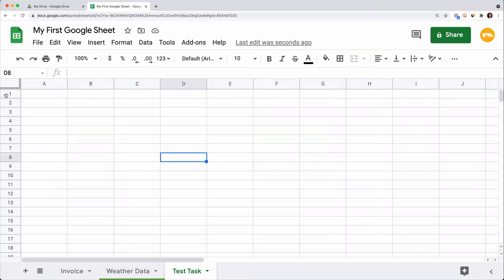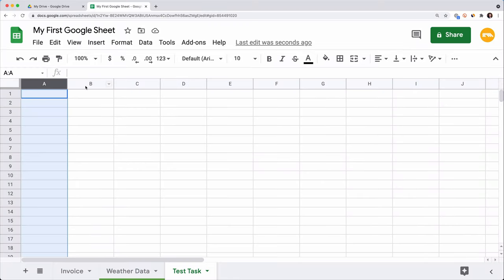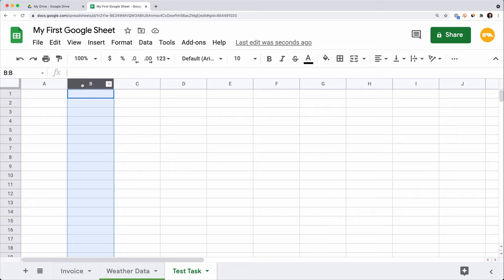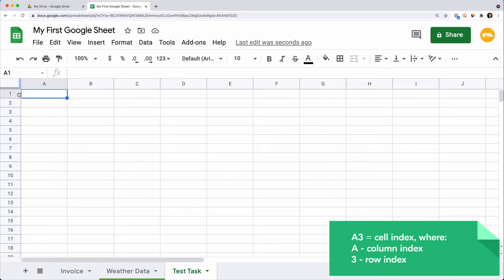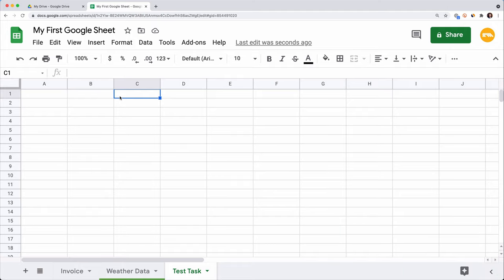You can see that the spreadsheet consists of rows with numeric indexes and columns with alphabetic indexes. At the intersection of each column and a row, there is a cell whose index consists of two parameters: the index of the column and the index of the row. For example, this cell's ID is A3 for column A and row 3, and this cell's is C1. To select a cell, you can click on it or use arrow keys.